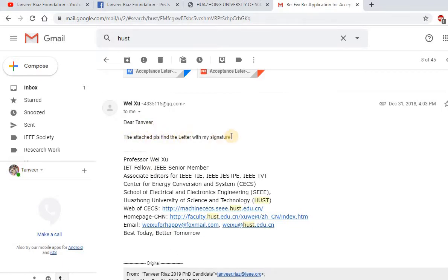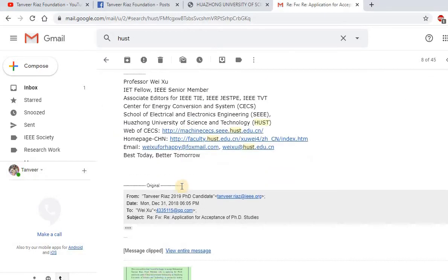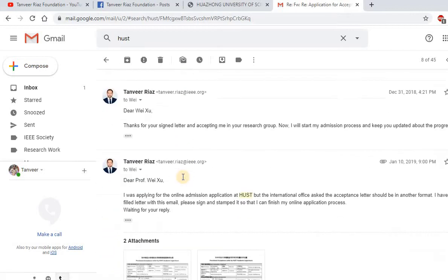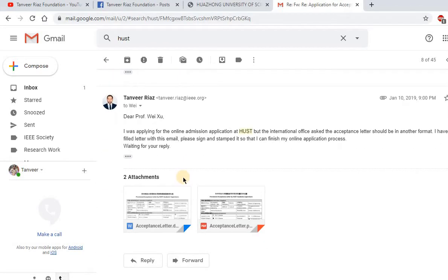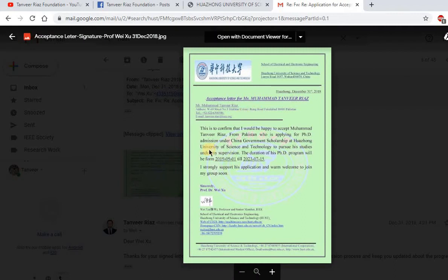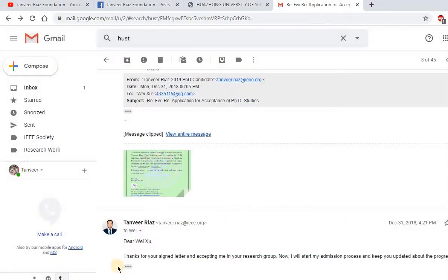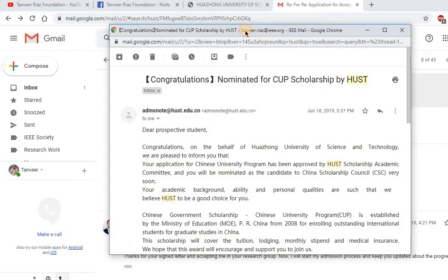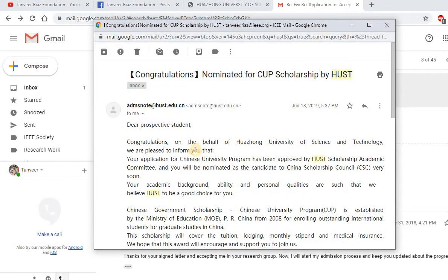After receiving my filled form, he sent me an email saying: 'Please find the letter with my signature.' He offered me the acceptance letter and offered me a position to work in his lab. You can see the signed letter he provided, which I used for my application process.